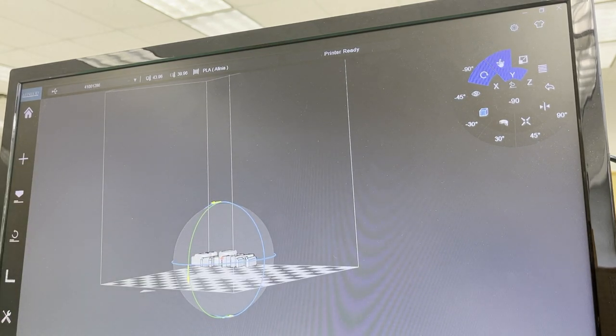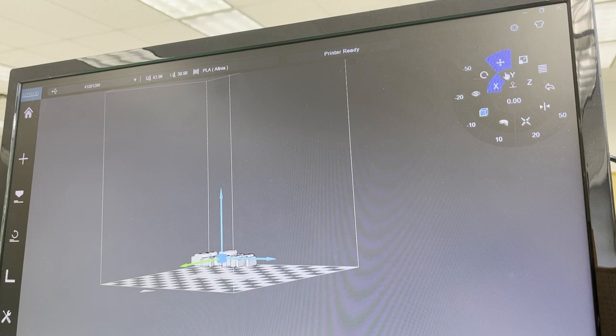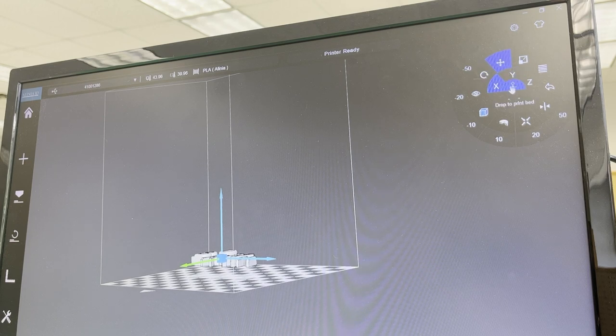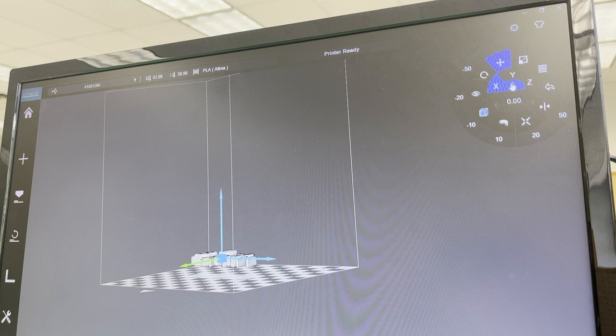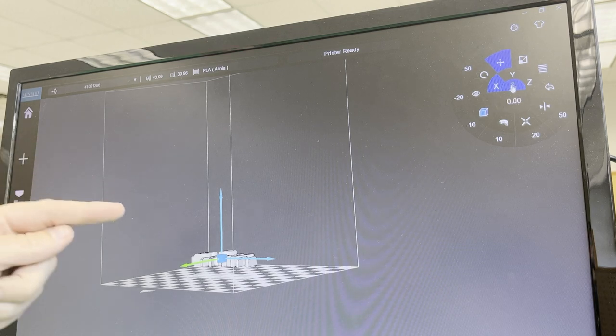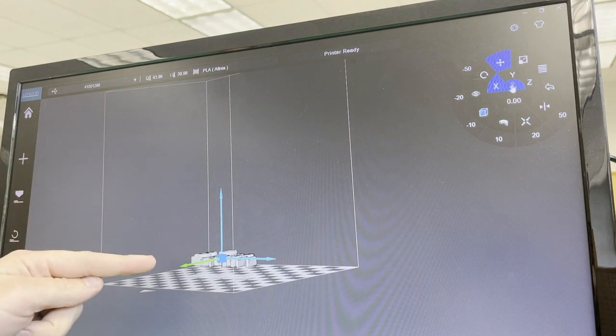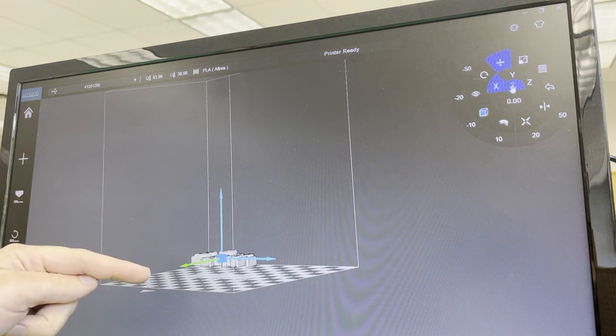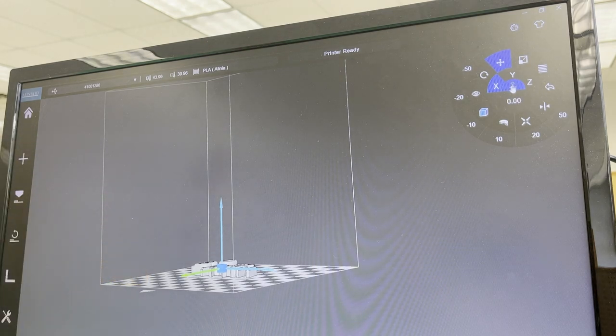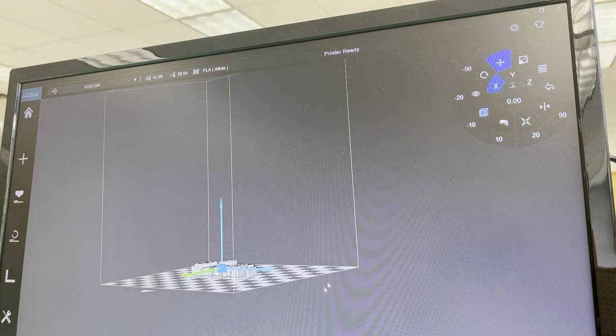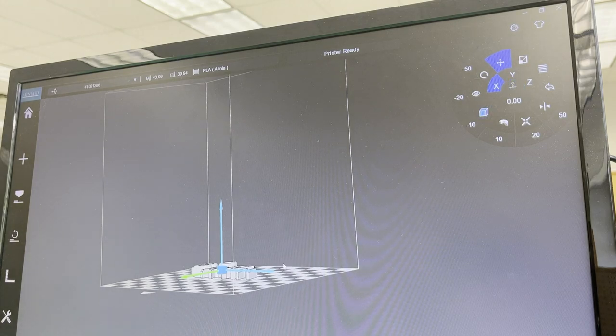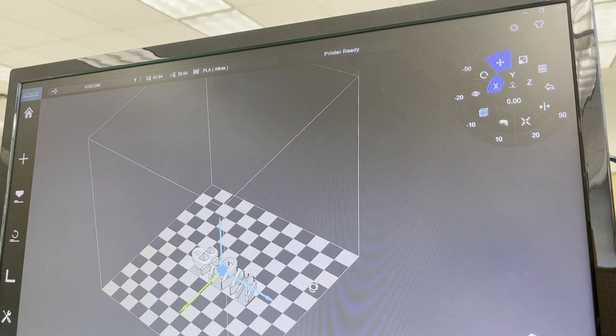I'm going to hit this move button. I'm going to hit this button right here in the middle between the x, y, and z that says drop to print bed. And if I do that, you'll see this just like that. So now it's flat onto my print bed.